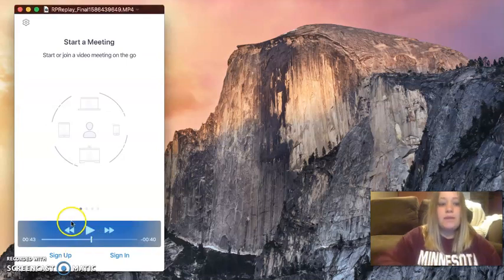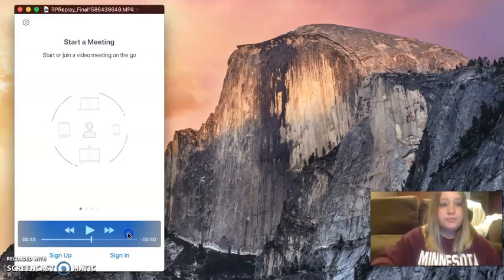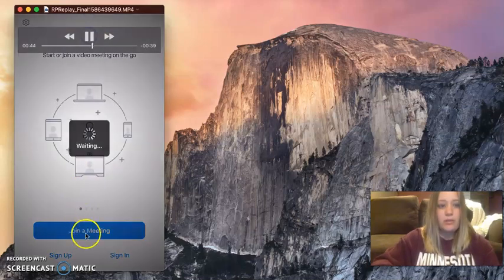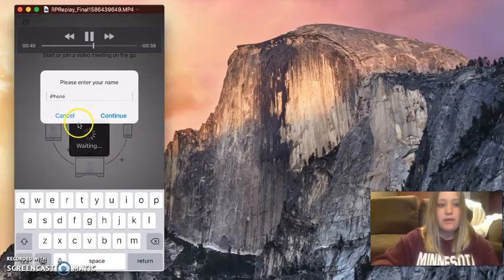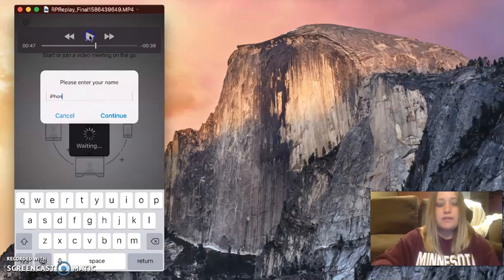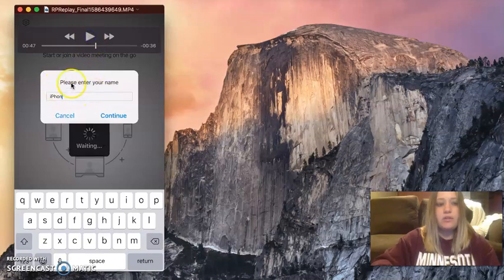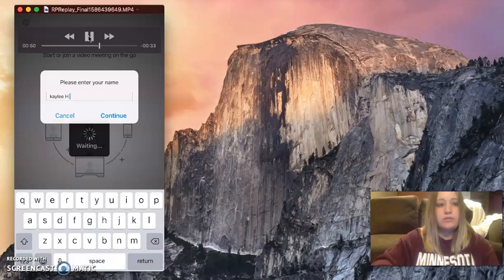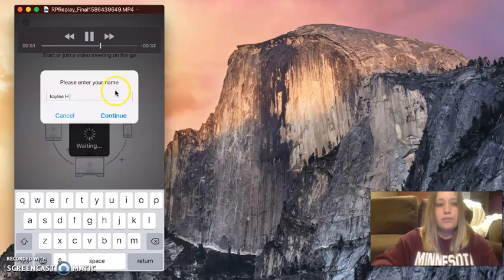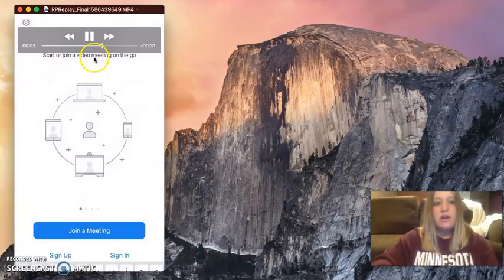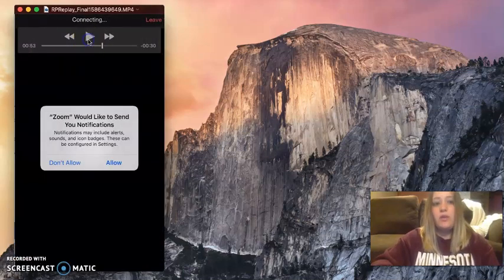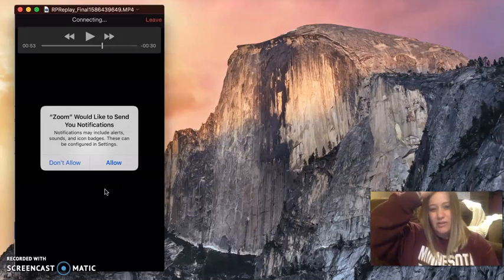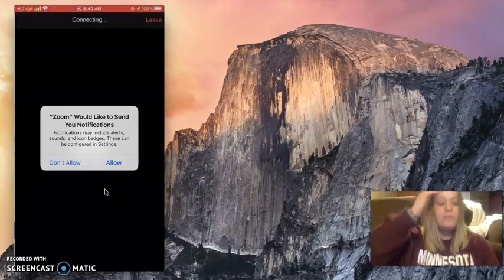Then what I do is I press join meeting. So here I go. I'm going to press join meeting. And then I'm going to name myself something. So instead of iPhone, I'm just going to put my name Kaylee H. And I'm going to press continue. This would help so that your teachers know who you are when you enter the Zoom meeting.